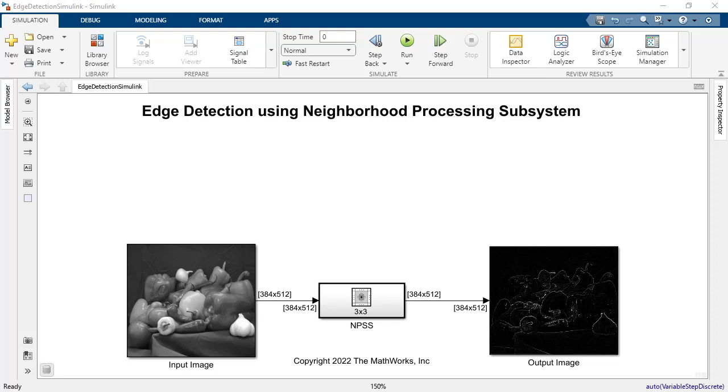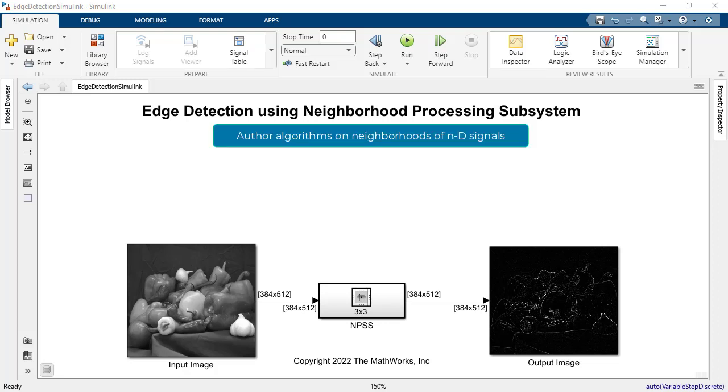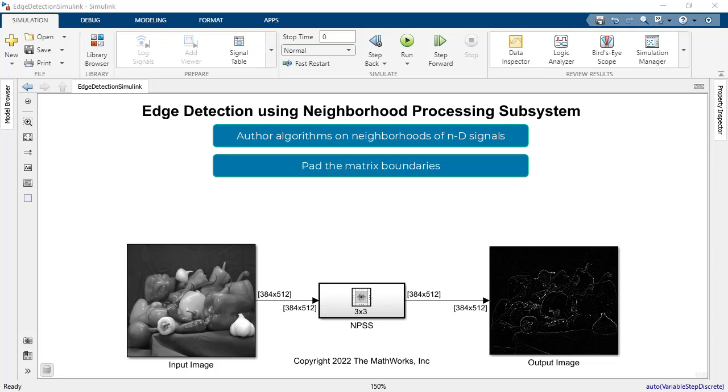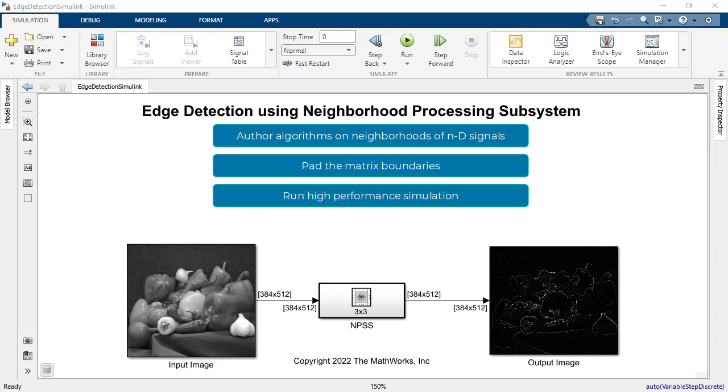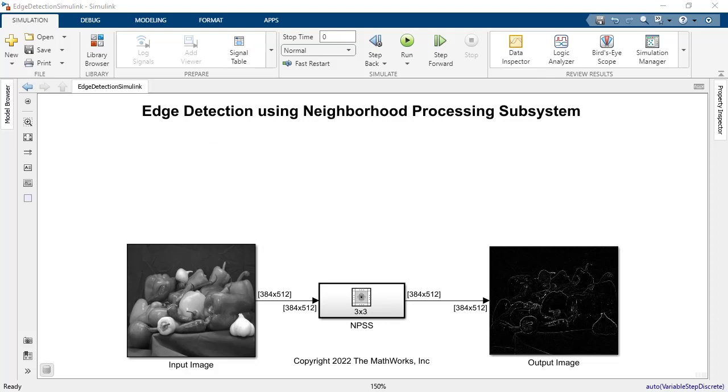To dive more into details, I'm going to use some demo models. The Neighborhood Processing subsystem, or NPSS for short, brings the following features into Simulink: the ability to author algorithms on neighborhoods of n-dimensional signals, an easy way to pad the matrix boundaries, high performance simulation, and the ability to generate production C, C++ code from your Simulink model. Here's how it works.